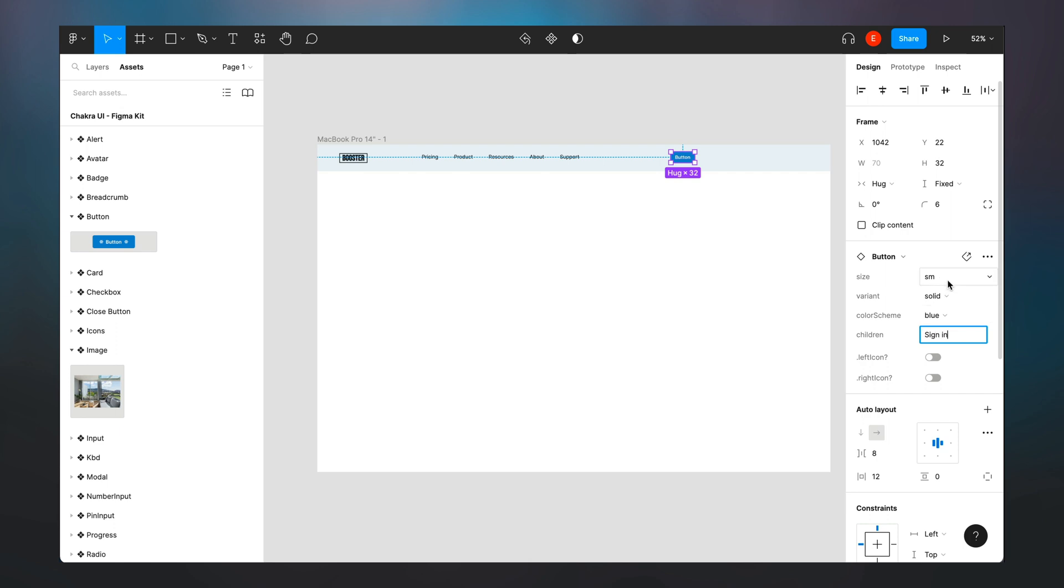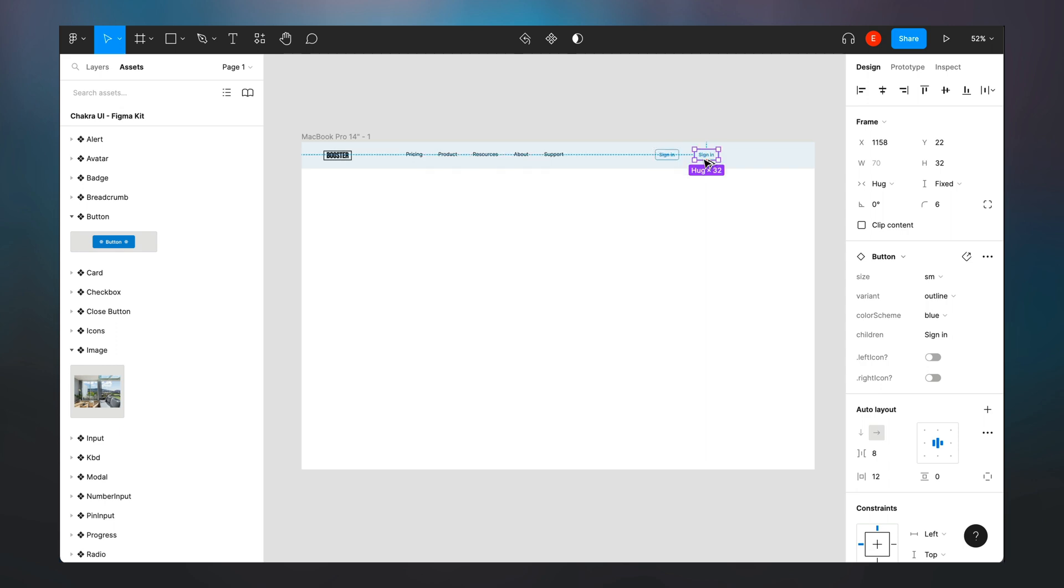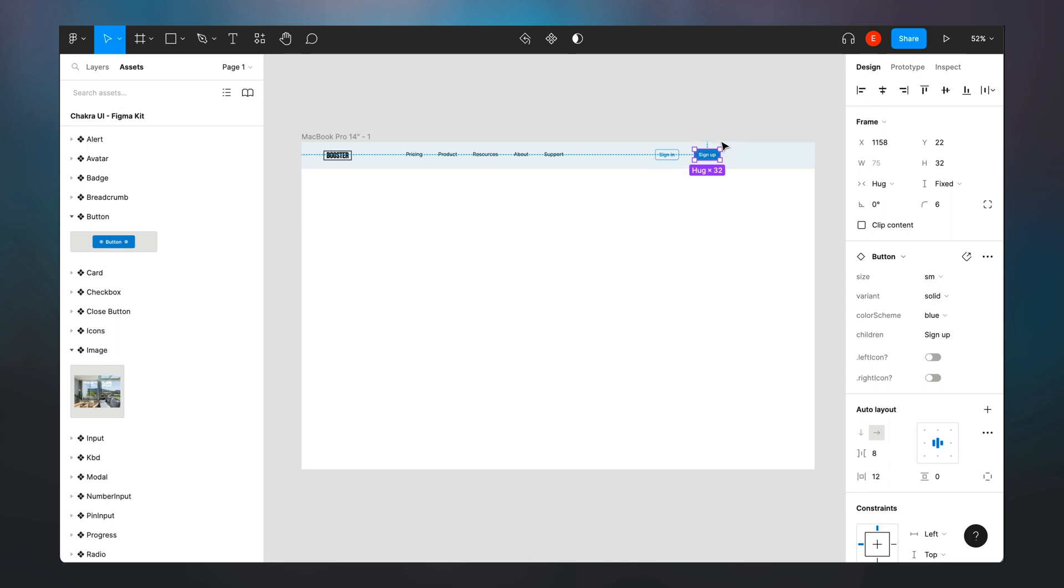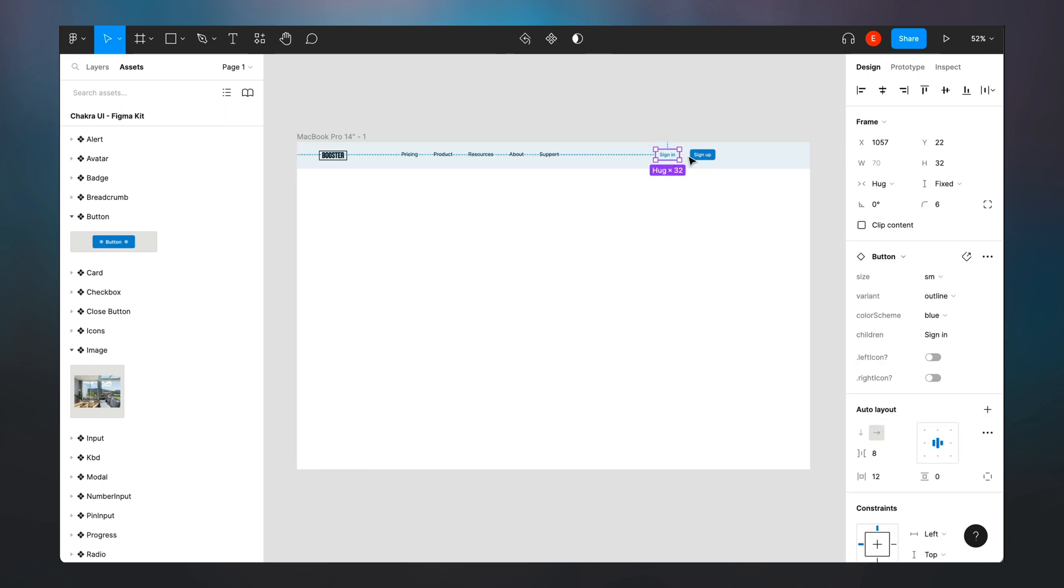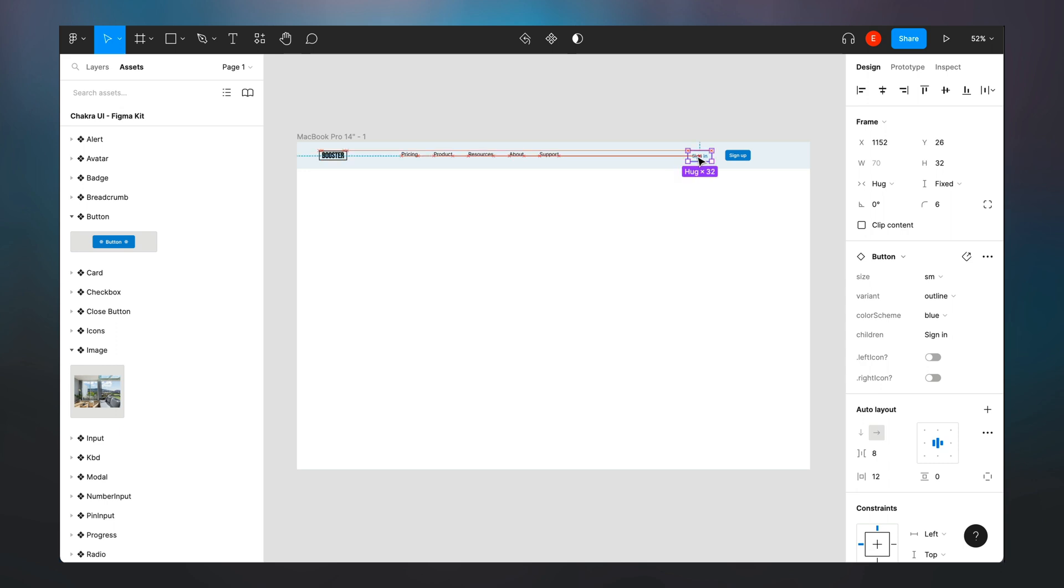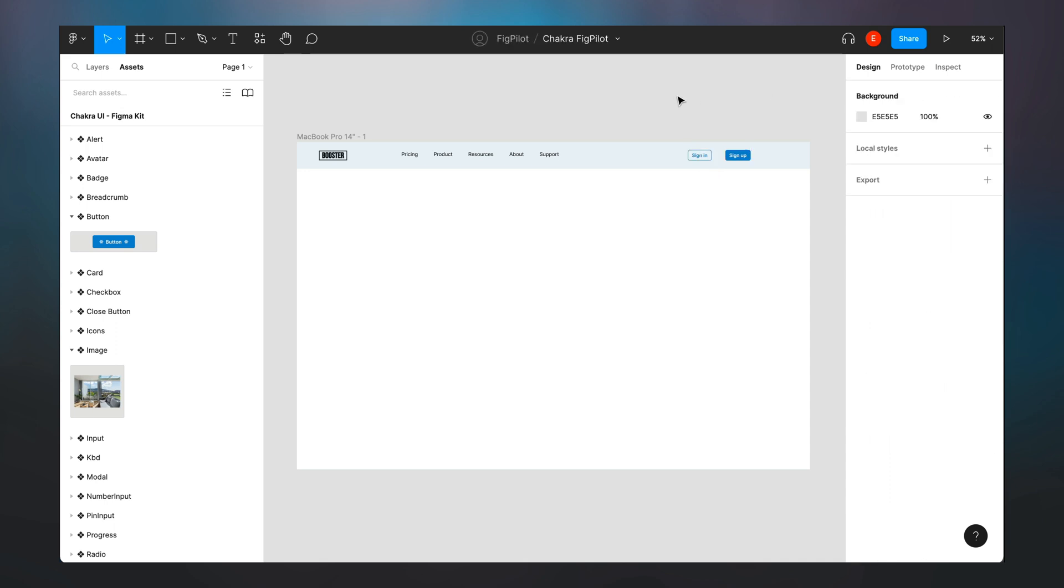And I'm going to give it the variant of outline. So we have this here and then I'll just duplicate this button and have a sign up button here, and tweak the variant to be a solid variant. So this is what we have here. I can move this closer and make sure that they're center aligned.